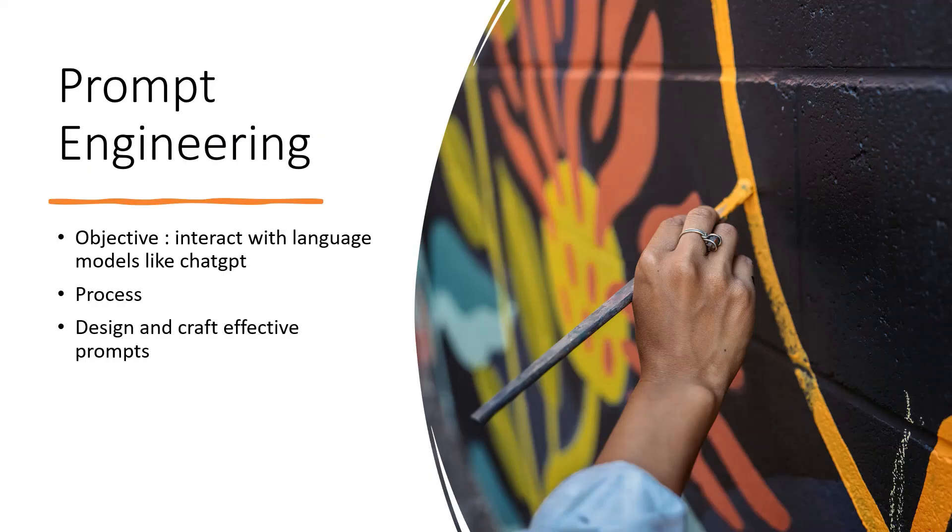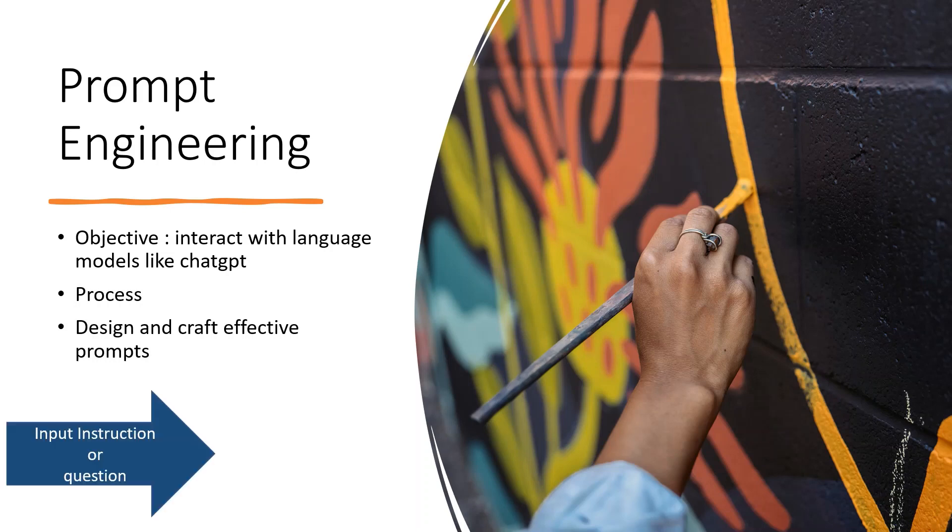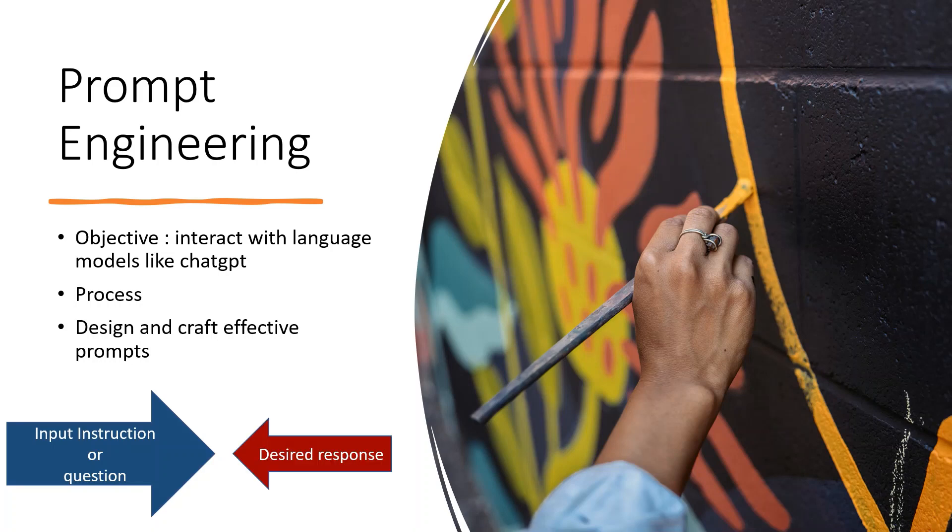Prompt engineering is now a buzzword because all of us are trying to interact with language models like ChatGPT for our day-to-day work. But if we want to get the desired response, we have to construct the input instruction or query correctly. This practice of creating well-crafted prompts so that we can engage with language models to get our desired result is called prompt engineering.